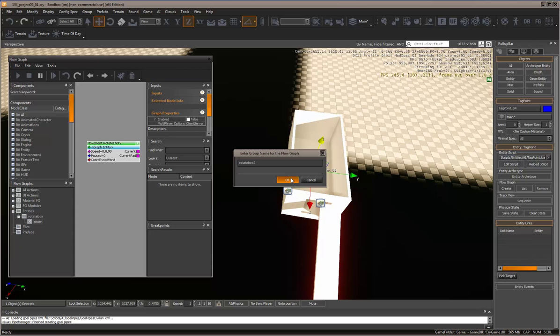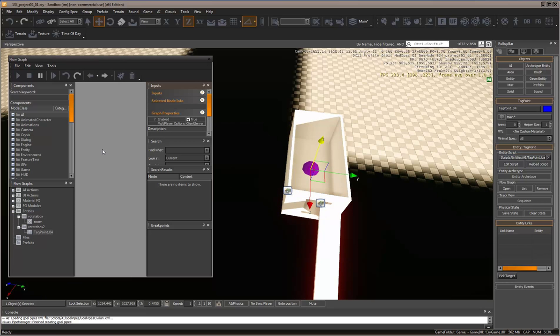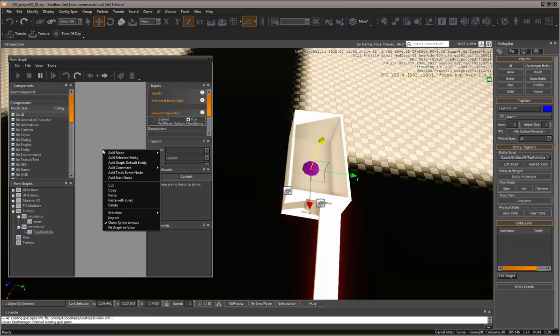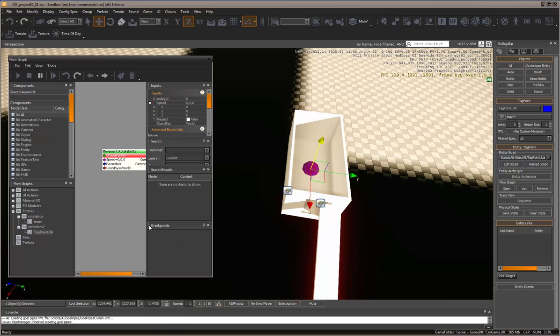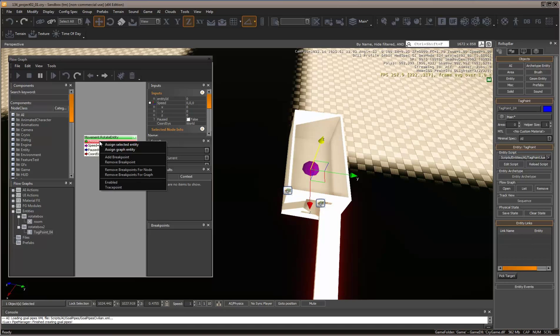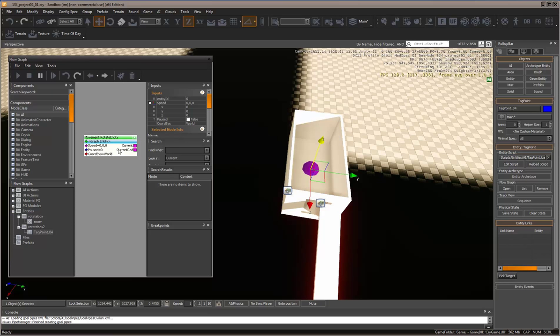Come over here, add node, Movement, Rotate Entity. Right-click and assign graph entity.